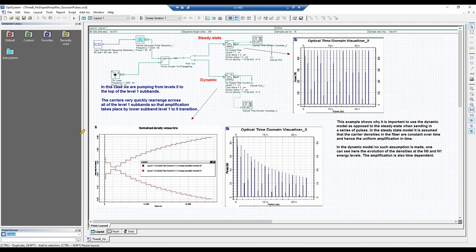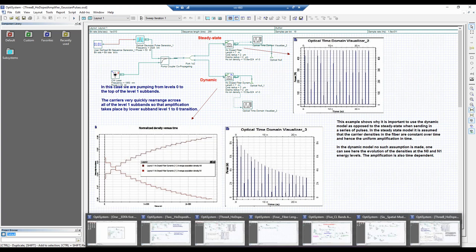The main takeaway from this section is knowing when to use the steady state versus the dynamic model, because that will really make a difference in the length of your calculations.